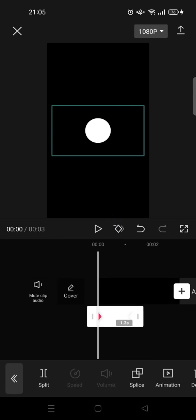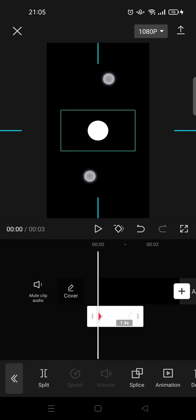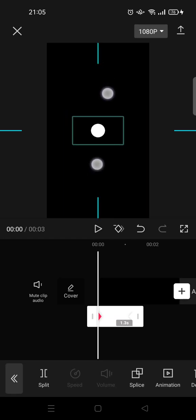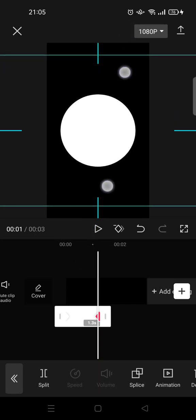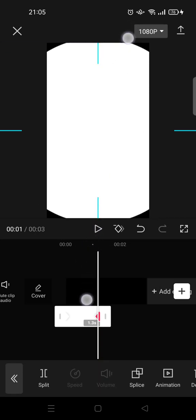Go to the first keyframe and make the circle smaller like so. Then go to the second keyframe and make the circle fill the whole screen like this.